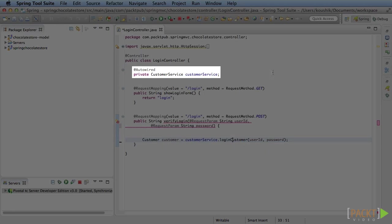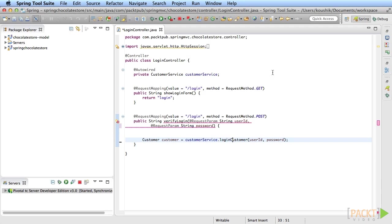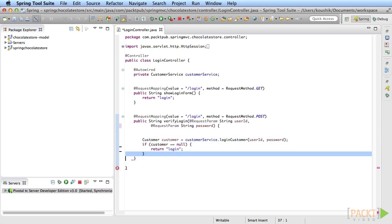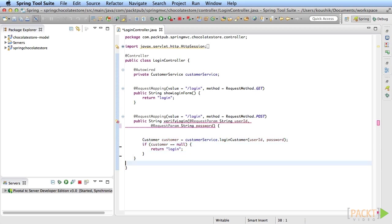Back to the controller class. Add a dependency to the customer service and auto-wire it. In the method, call the login customer method and if the return type is null, return back to the login page. Else, redirect to the homepage.